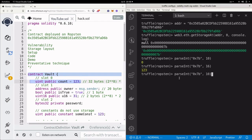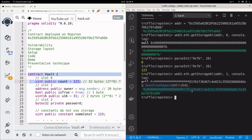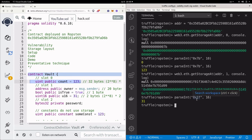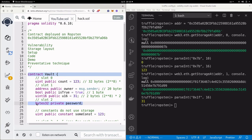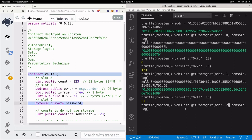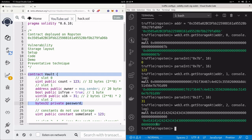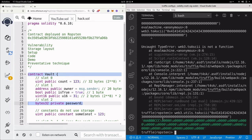We can get slot 1 by calling the same function with slot 1. You can see it stores the address, then the boolean value, and then the number 0x1ef. Converting 0x1ef from hex to decimal gives 31, which is the number stored there. Finally, to access the private state variable password stored in slot 2, call web3.eth.getStorageAt with slot 2. Then convert the bytes32 password to a string by calling web3.utils.toASCII, and we get back AAABBBCCC — that is the password stored in slot 2.